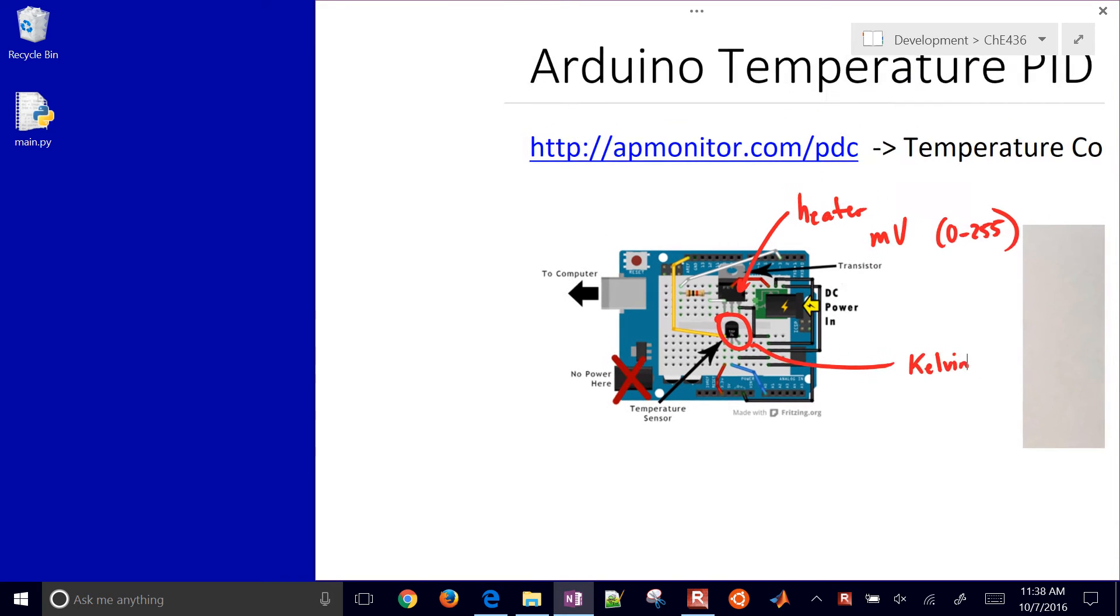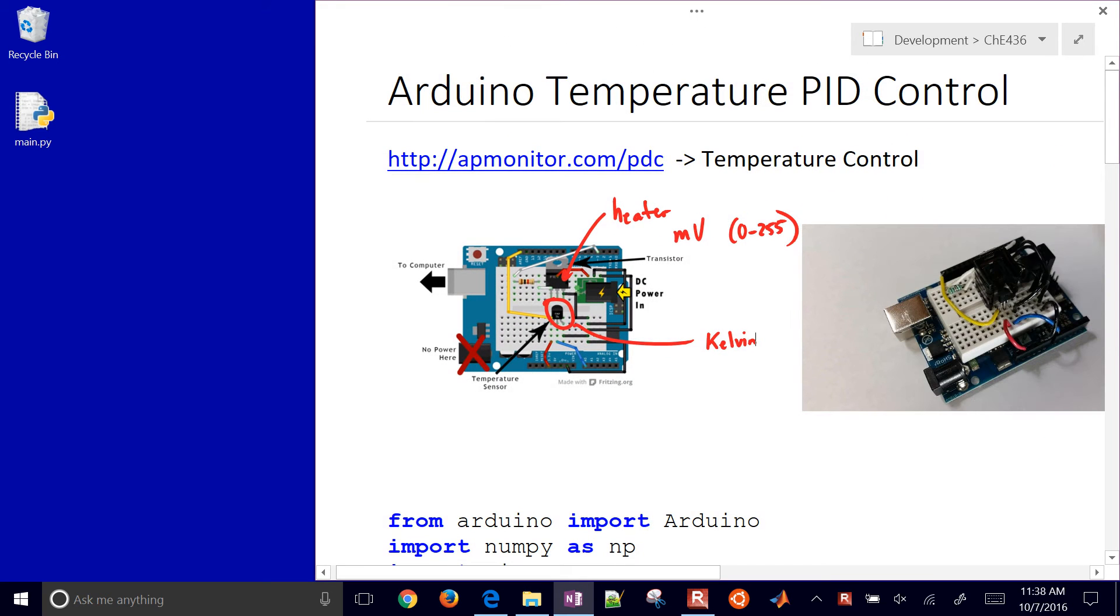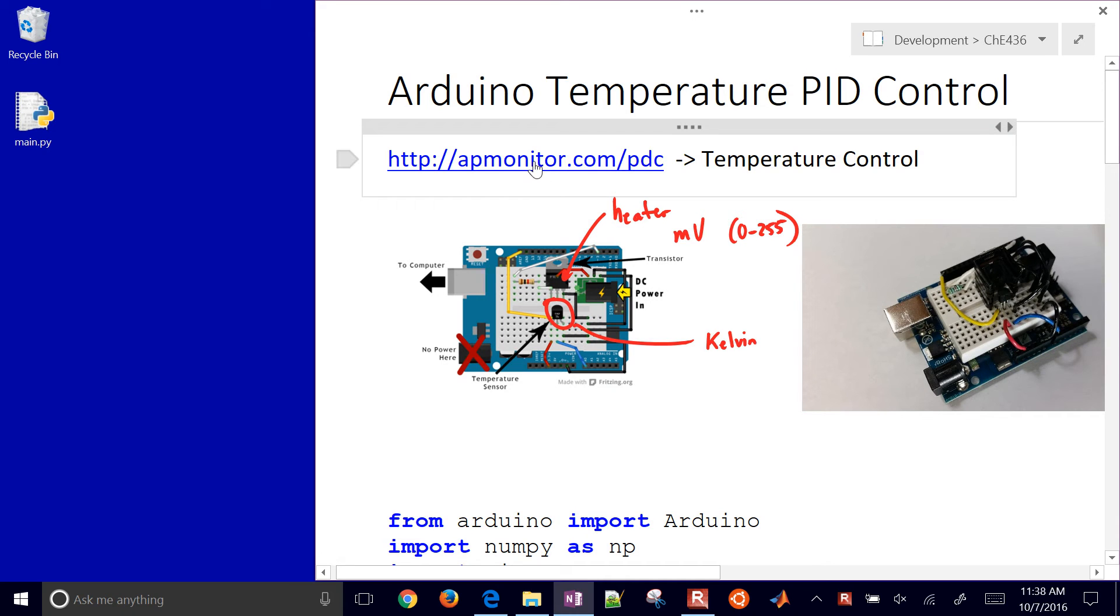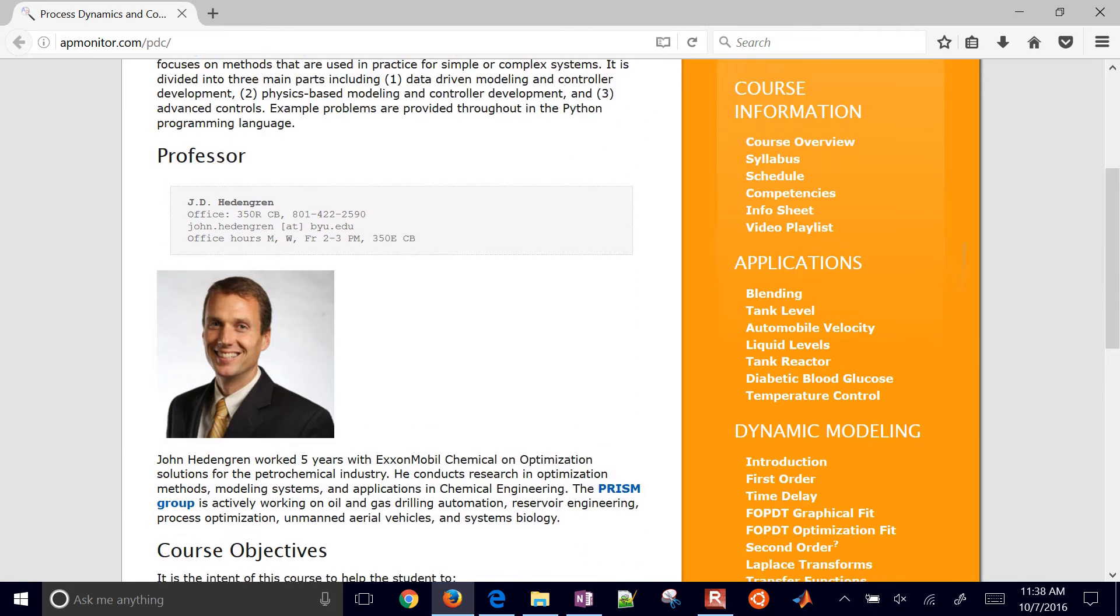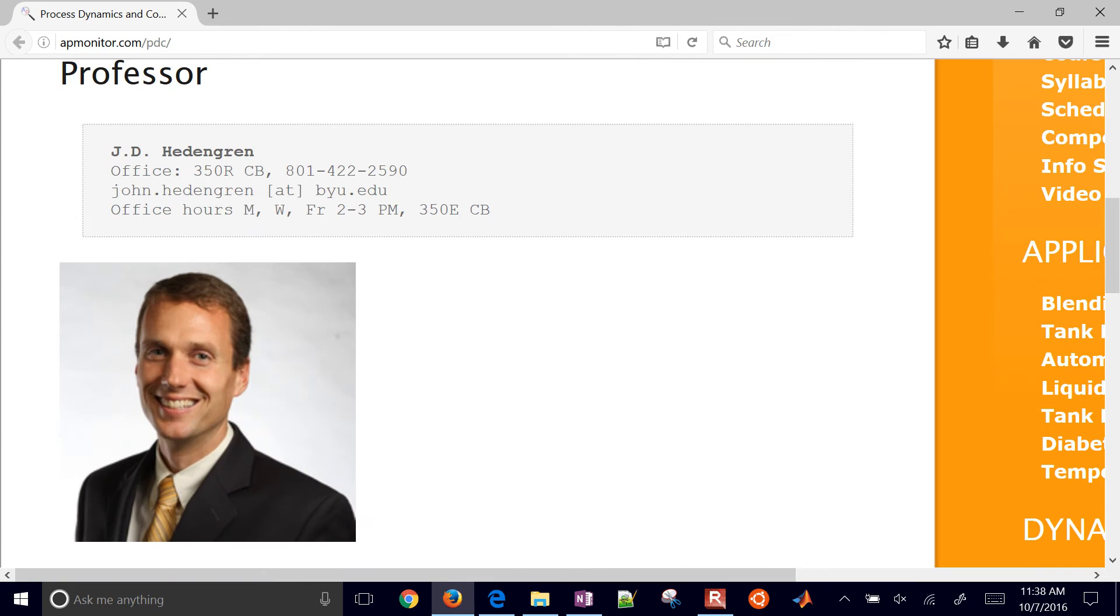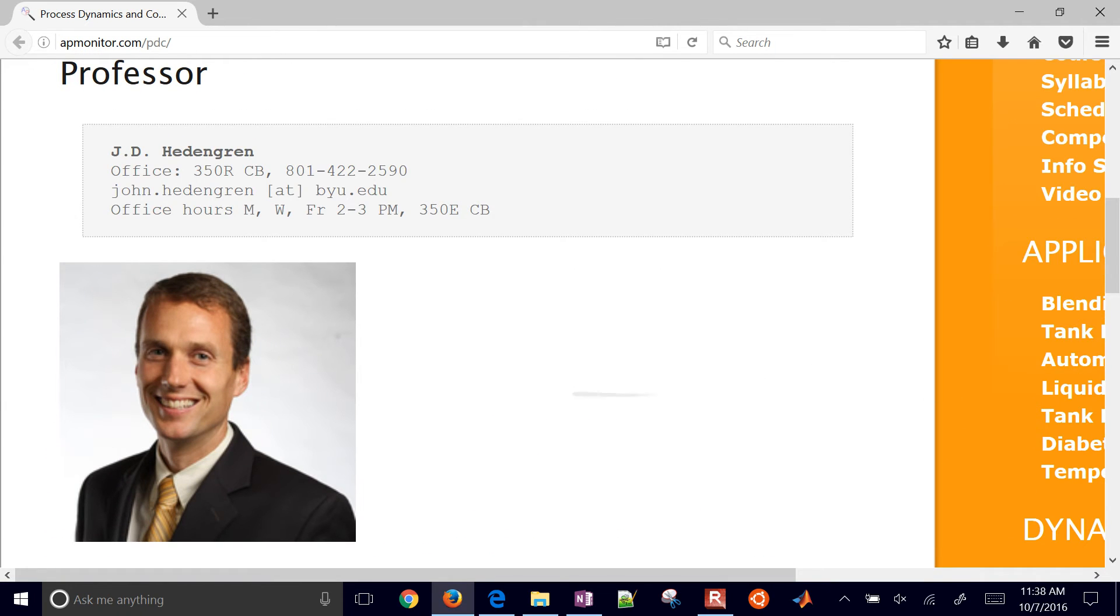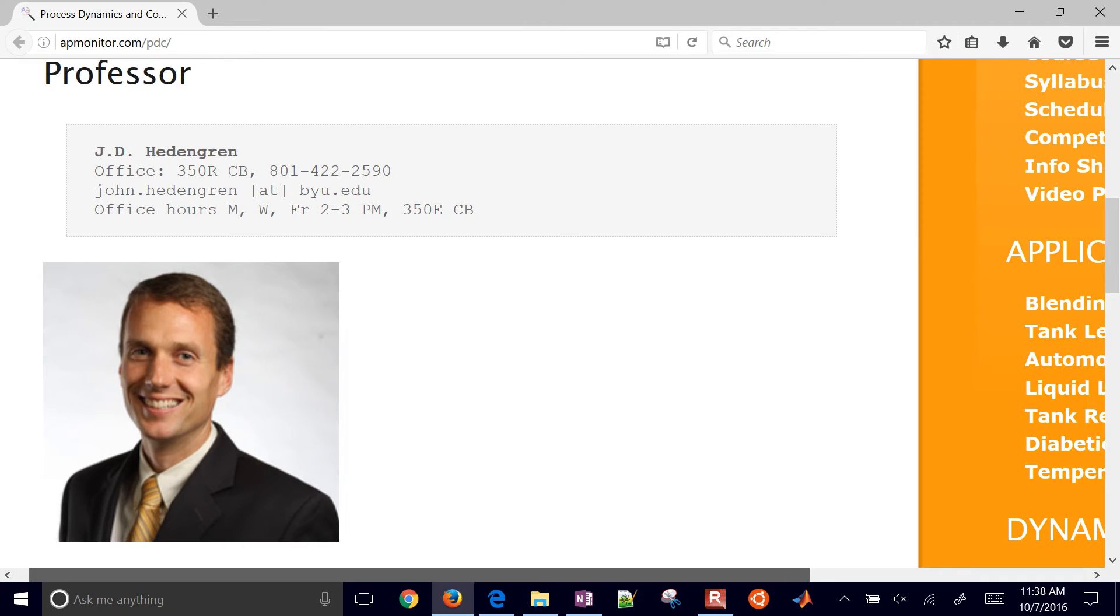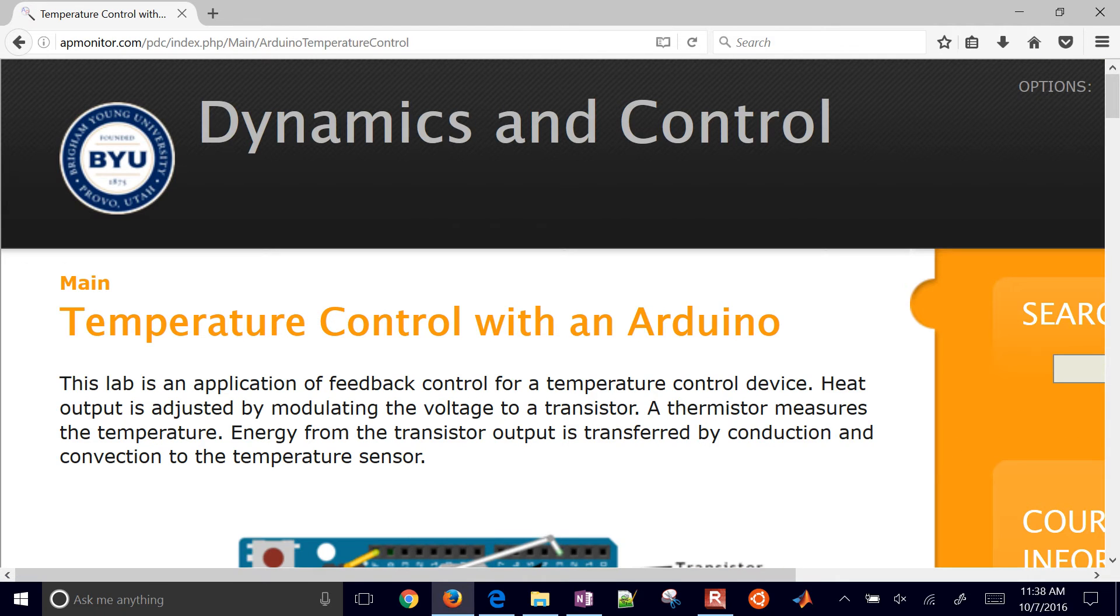To go get the source files for this, just follow this link right here. That will open up the webpage. You come down here on the Applications on the right. Let me scroll over there and just select Temperature Control.